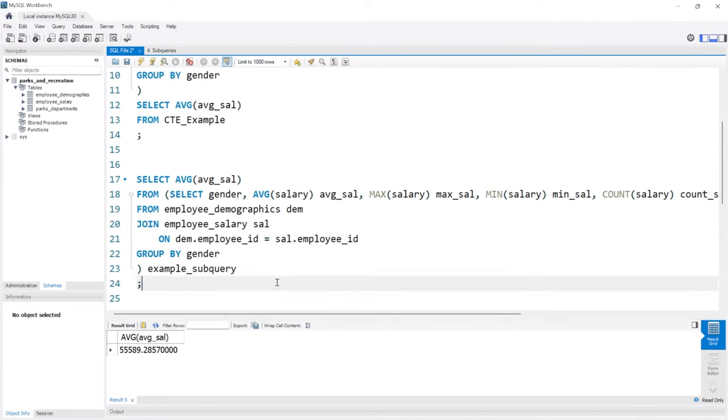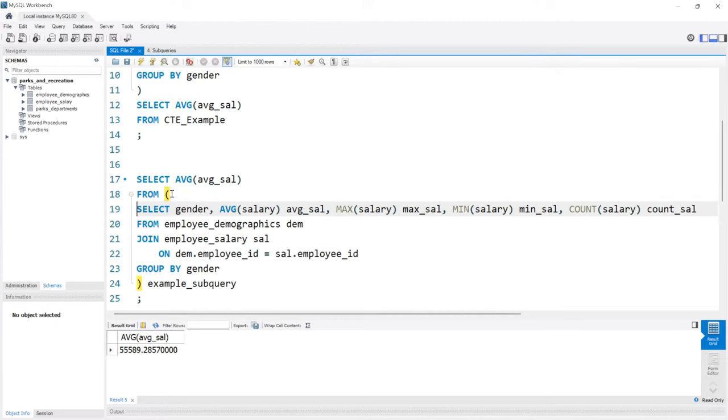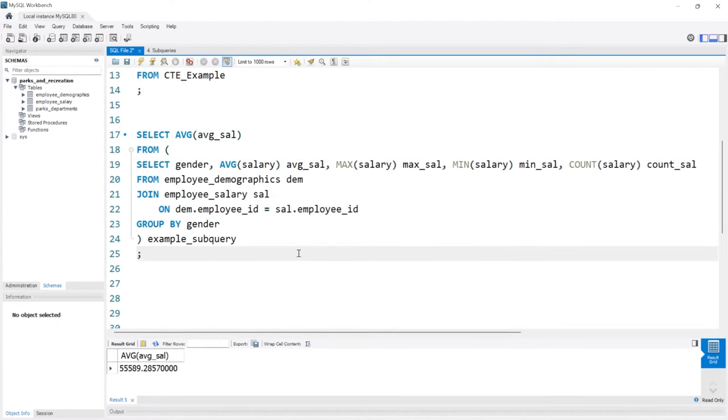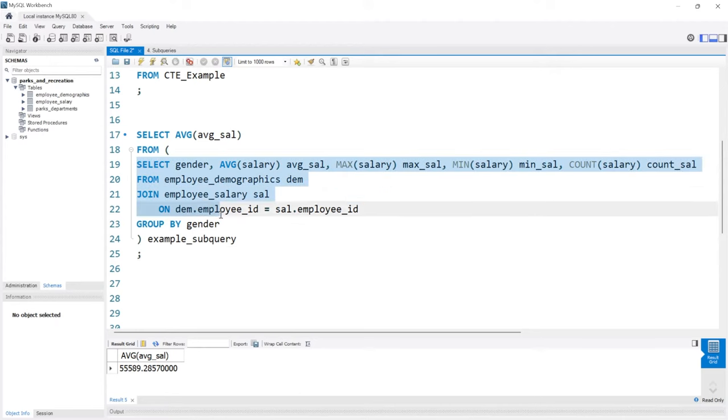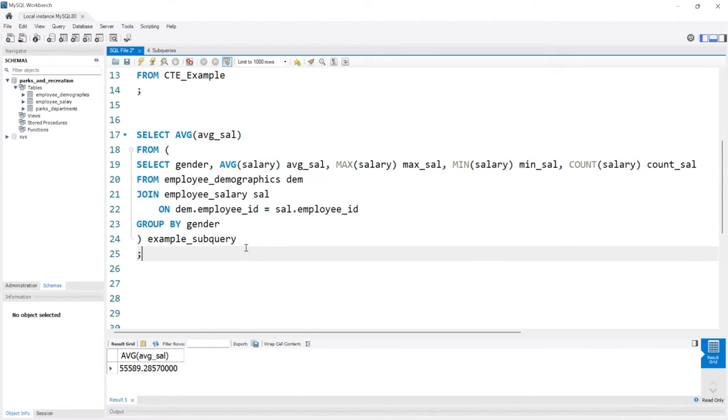Now if I formatted this exactly the same, if we look at this the syntax is just a little bit more difficult to read. We're selecting the average of average_sal FROM and then we have our subquery right here and then we're naming it at the bottom.